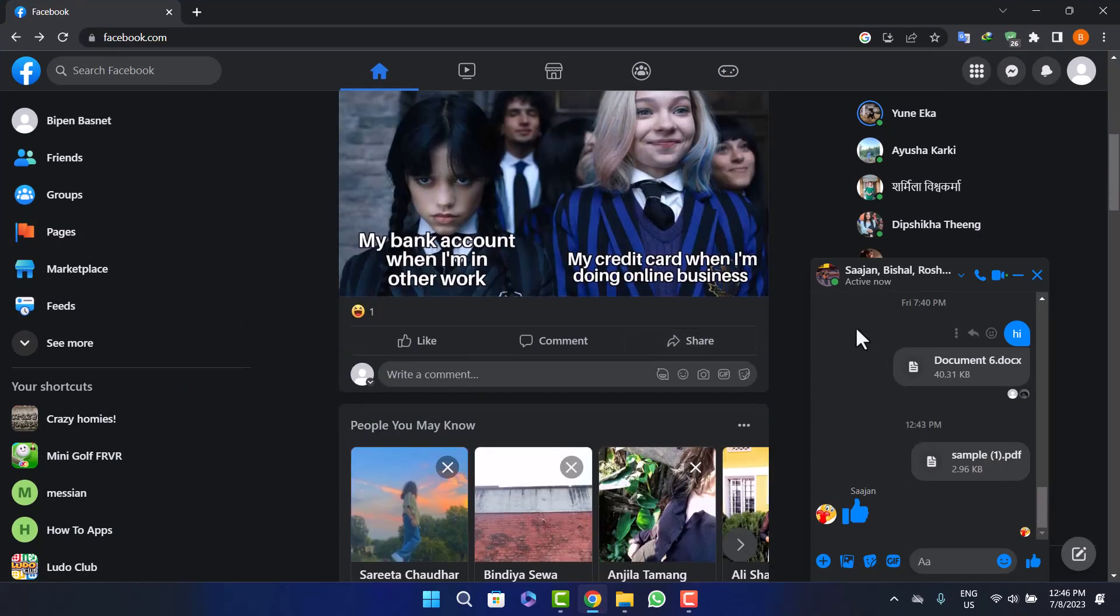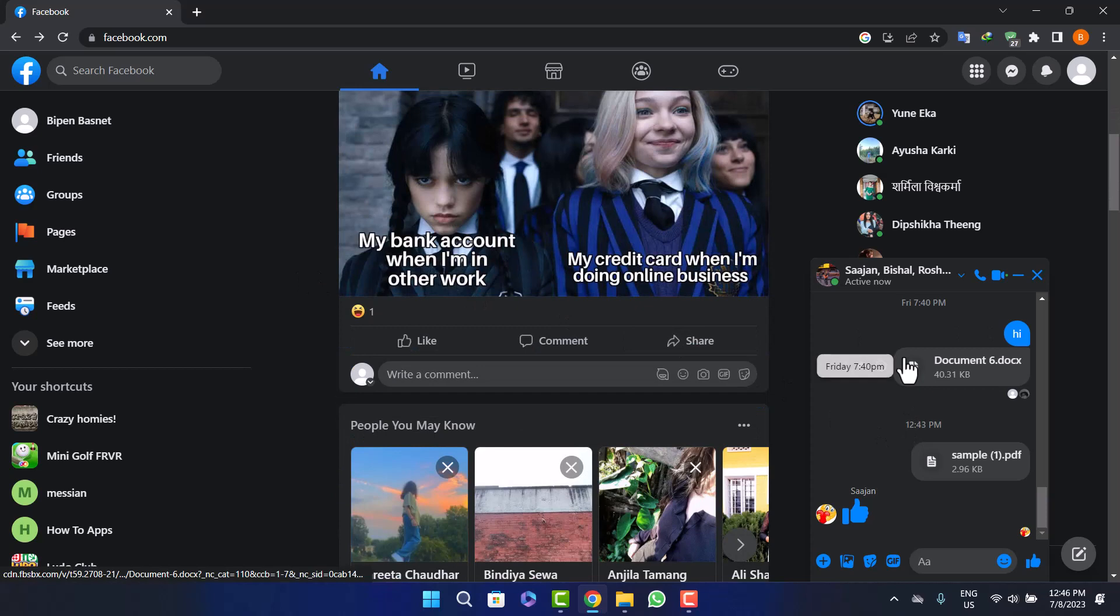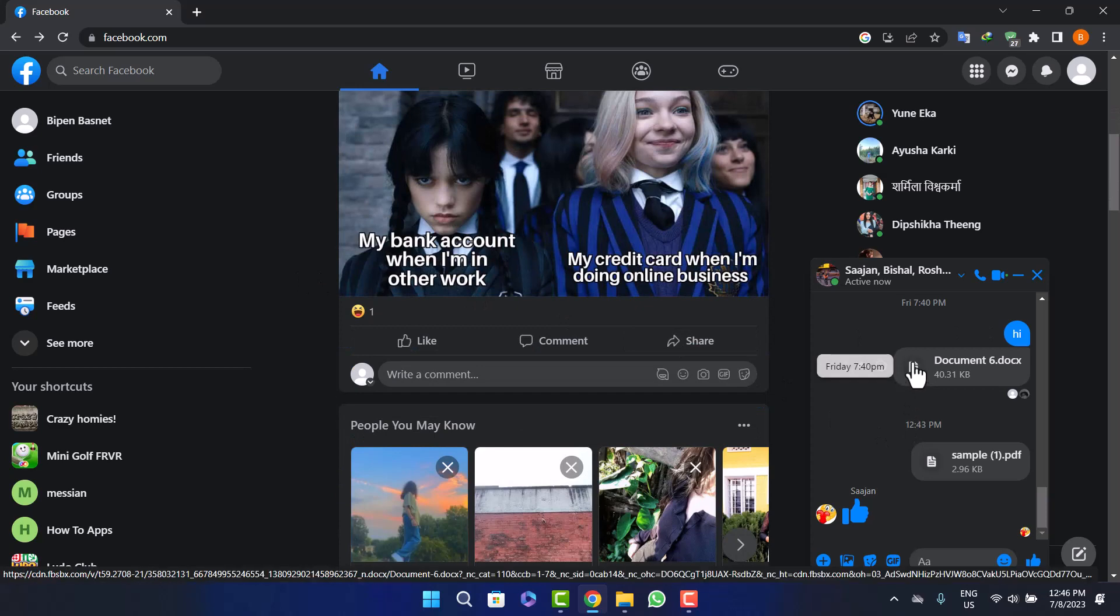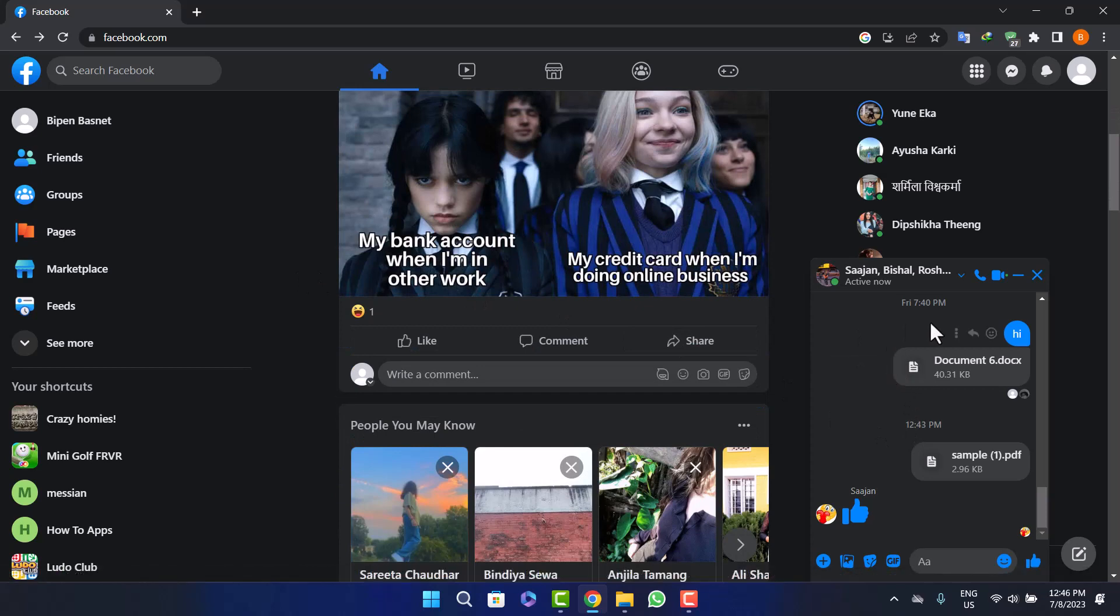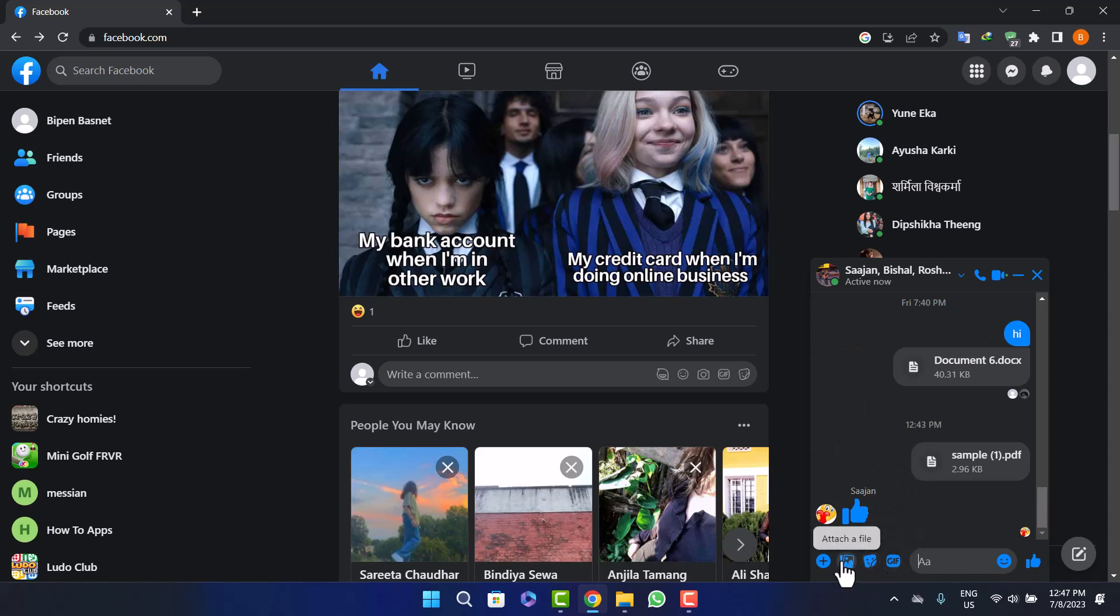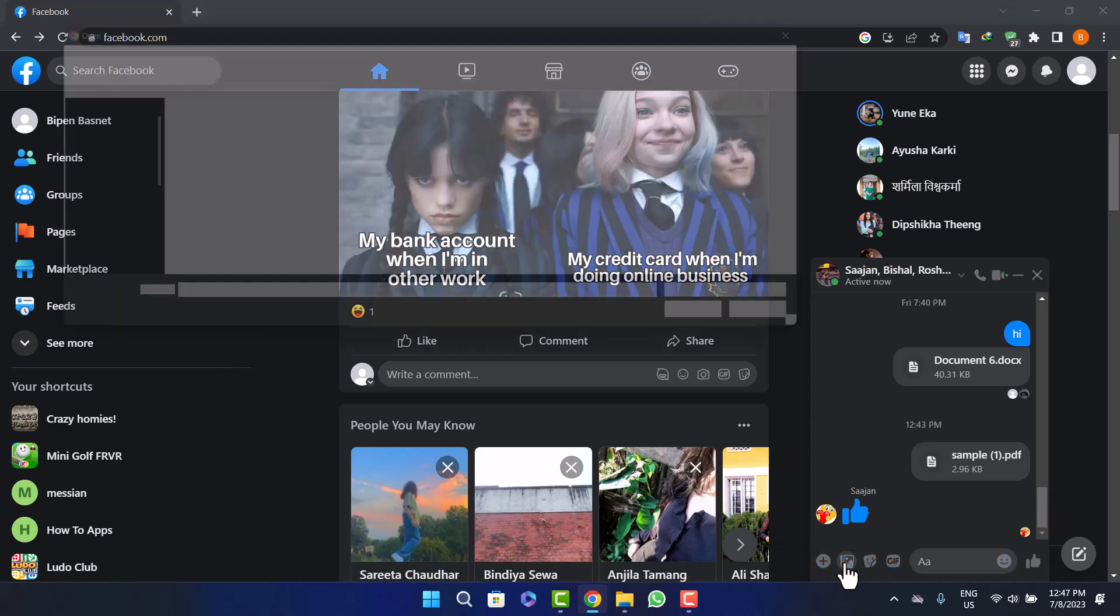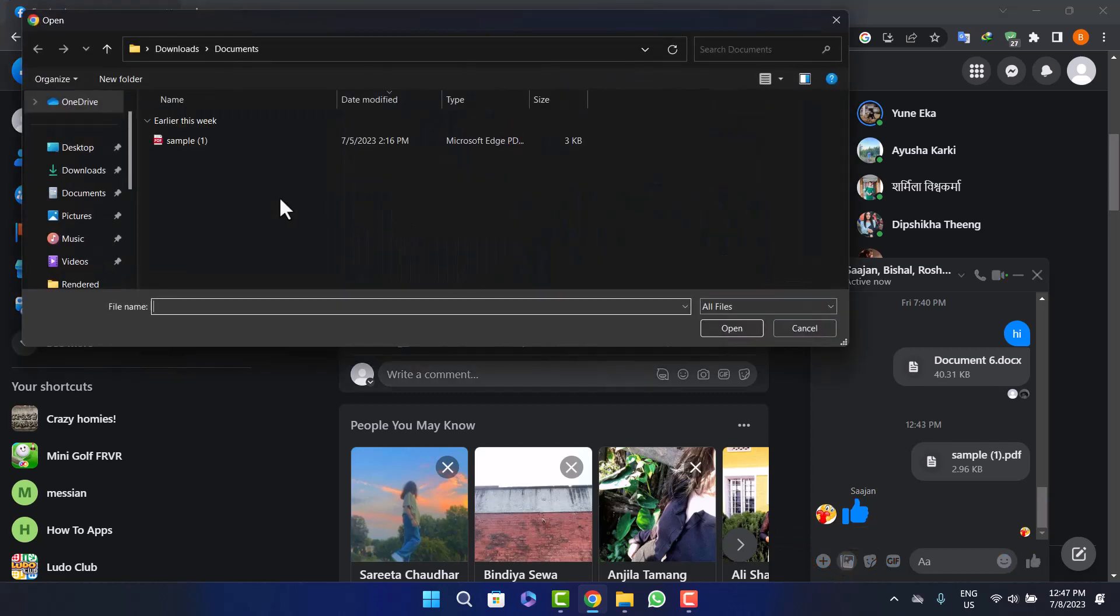Once you log into your account, you can head into the chat that you want to share the file. I'll just be showing you here on this chat. Now on the chat you'll find various options - here you can see GIF and other options. Simply click on the attach file icon that you can see, and you'll be able to browse through your computer.